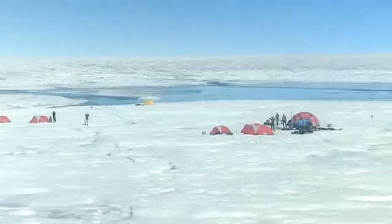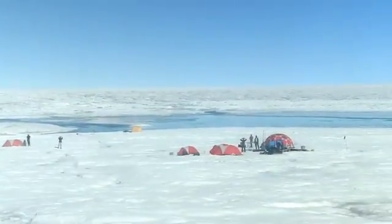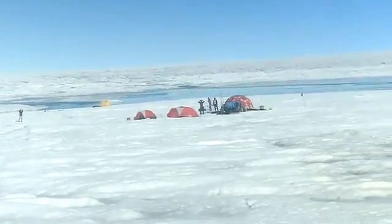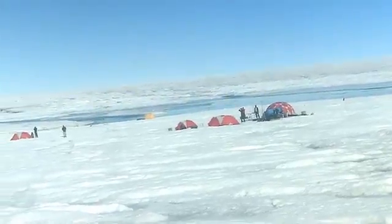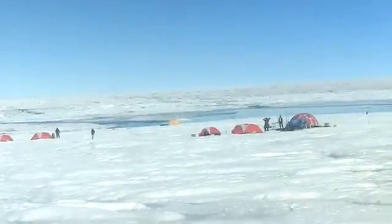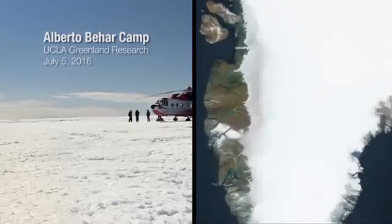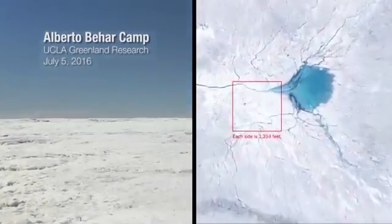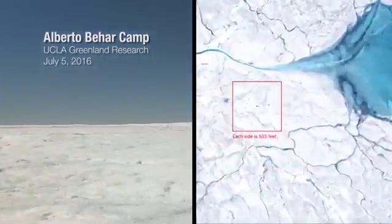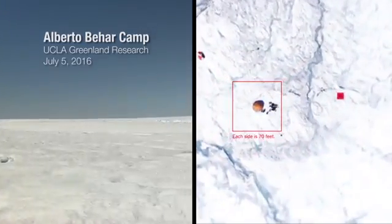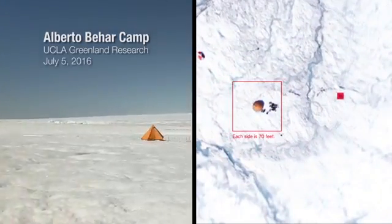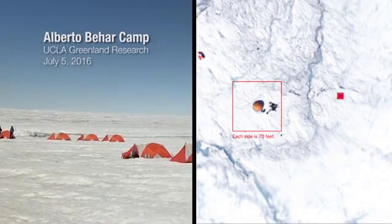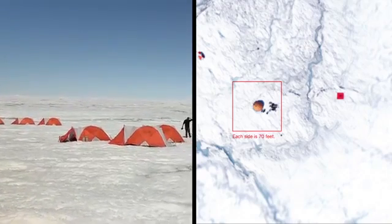Looking towards the future, there's an interest in understanding the processes where meltwater is transported to the ocean. About 30 minutes by air to the east of Congerlusua, Greenland, in the melt zone of the great ice sheet, a group of researchers are taking the closest look yet at a quiet but critical process.